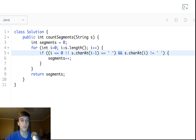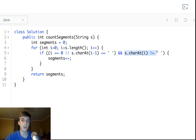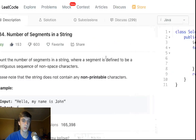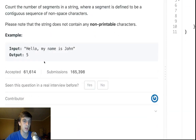So this is the condition: if the last character was a white space and the current character isn't, then you also increment the segment. So if you see a white space and then the next character is not a white space, then you're finding another segment.